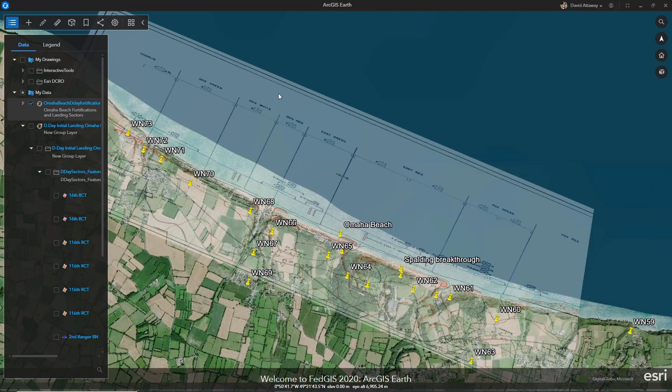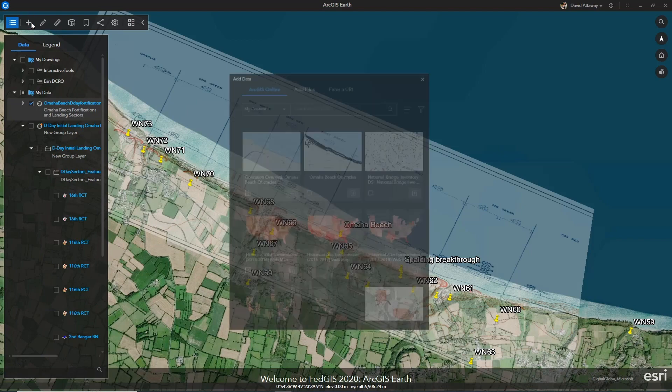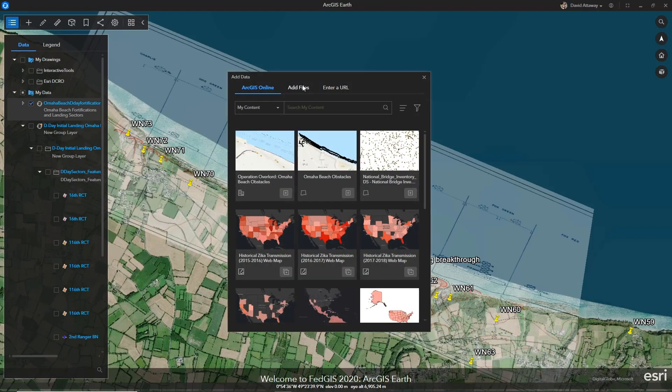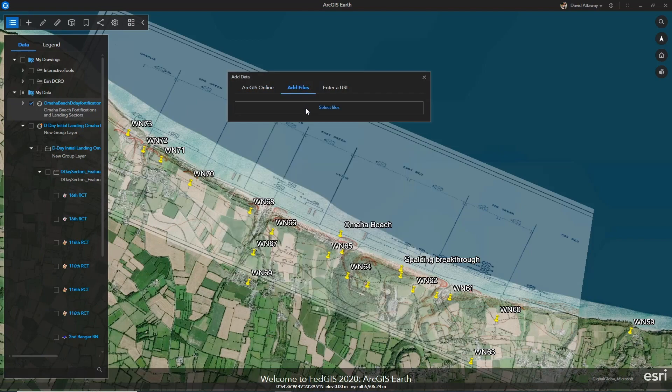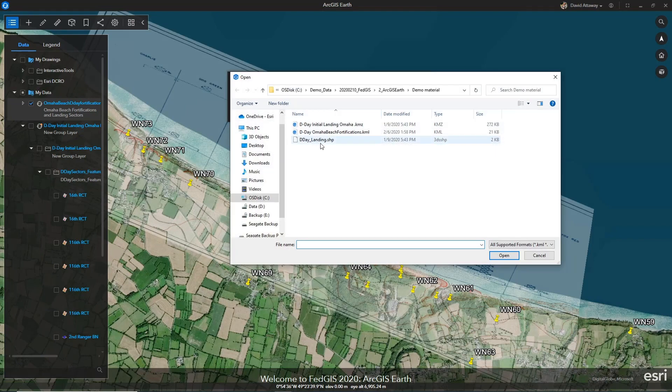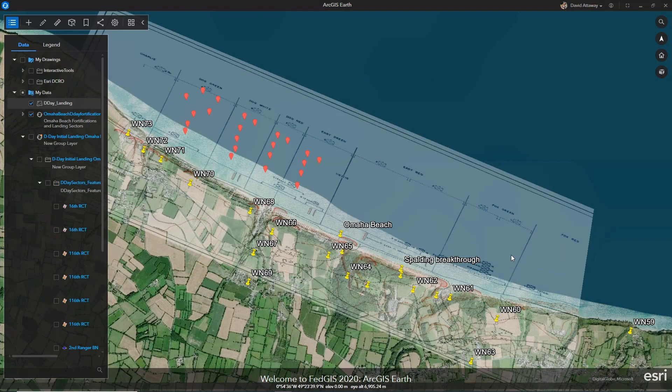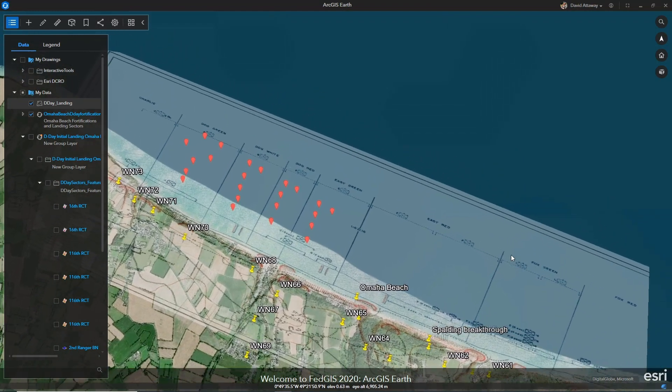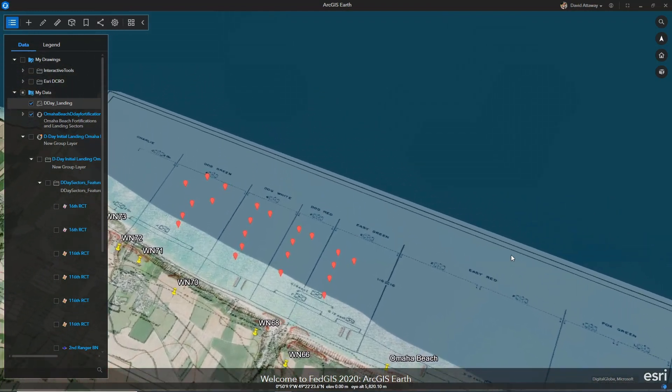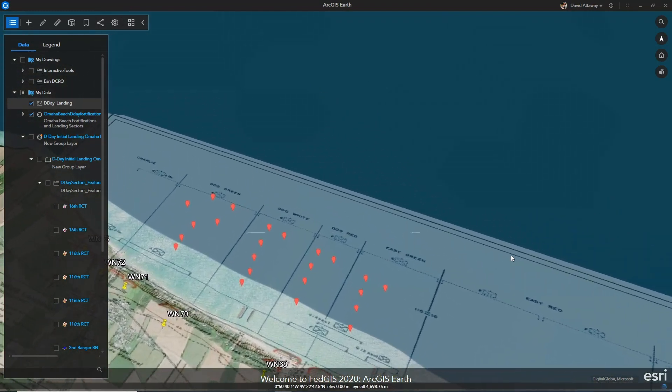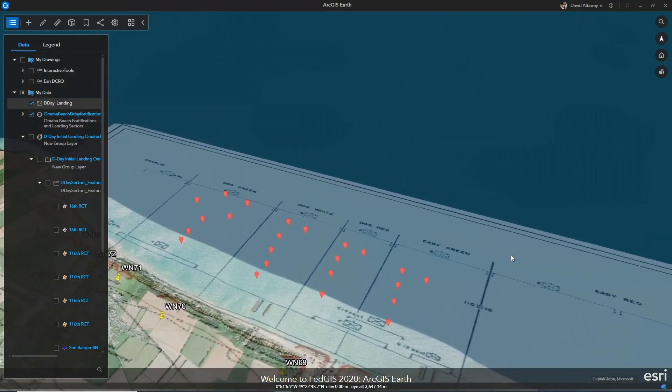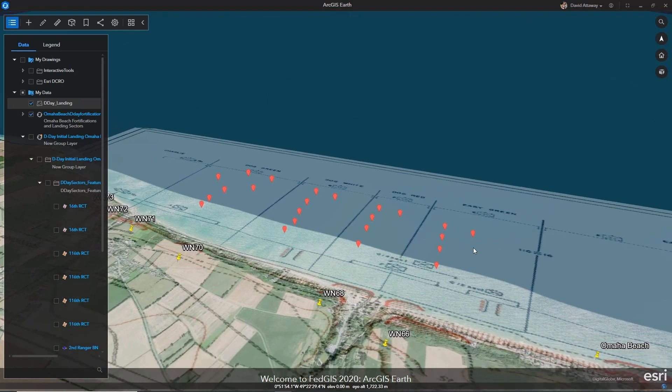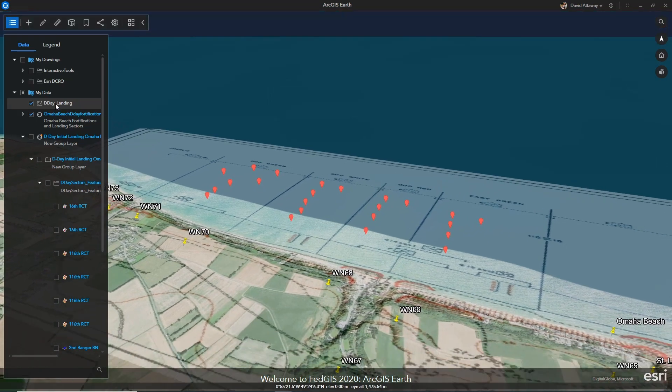We can continue to understand the events that occurred by adding the landing waves for the 116th Regiment. The symbology for the waves can be changed to something more suitable such as military symbology.